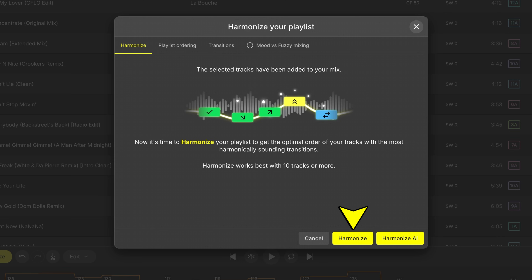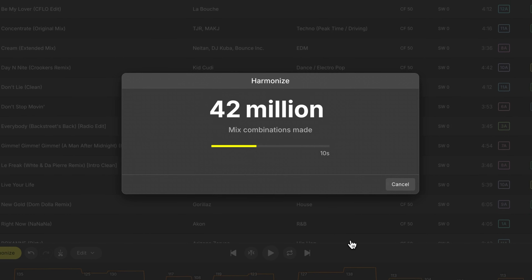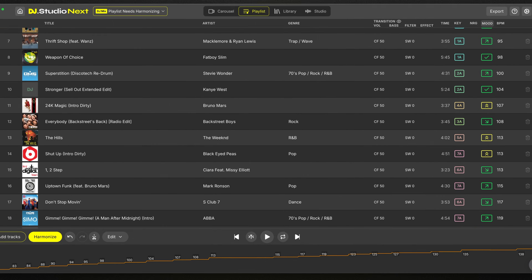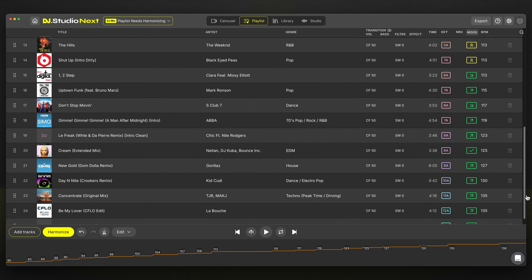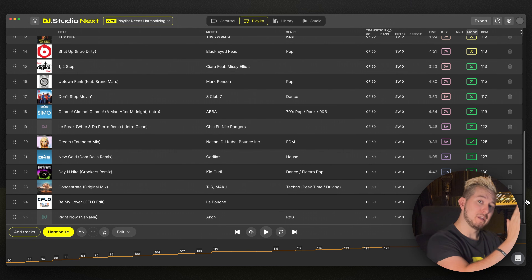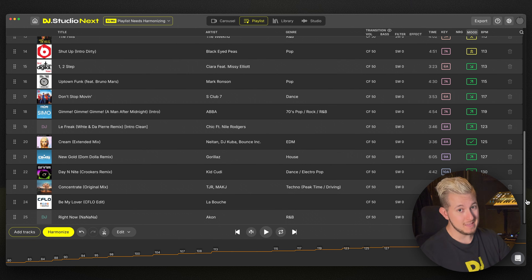The classic Harmonize mode works algorithmically through all the songs in your playlist, testing every possible combination it can within a specified time frame to determine the optimal order for your songs, maximizing harmonic mixing without making large jumps in BPM. This makes it consistent and reliable, but limited in flexibility for more dynamic playlists.